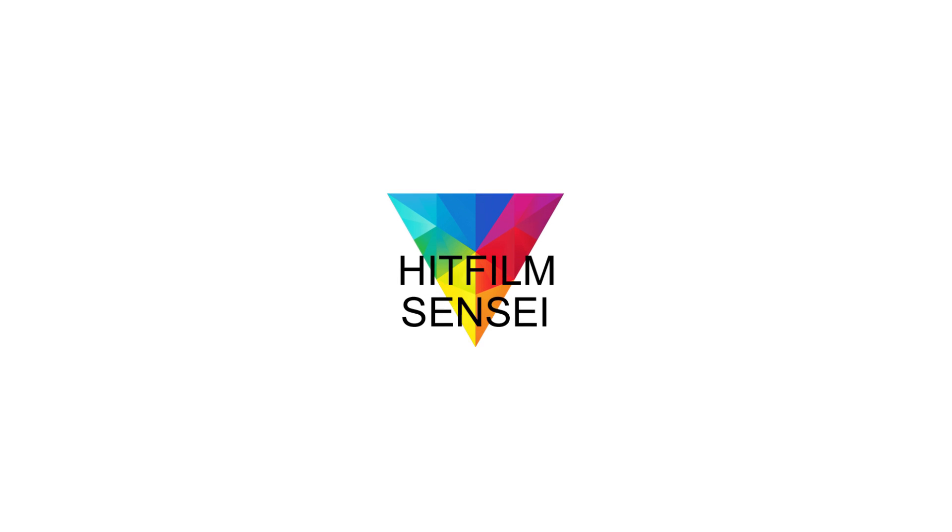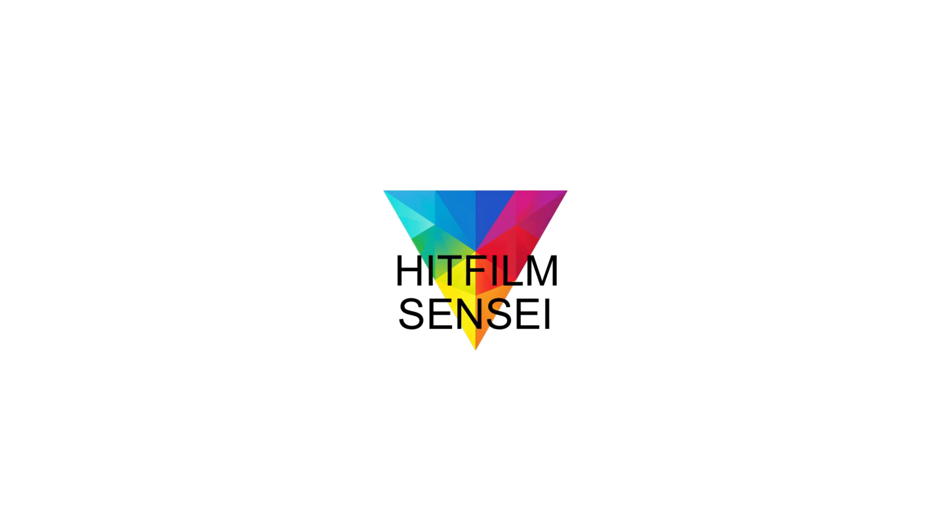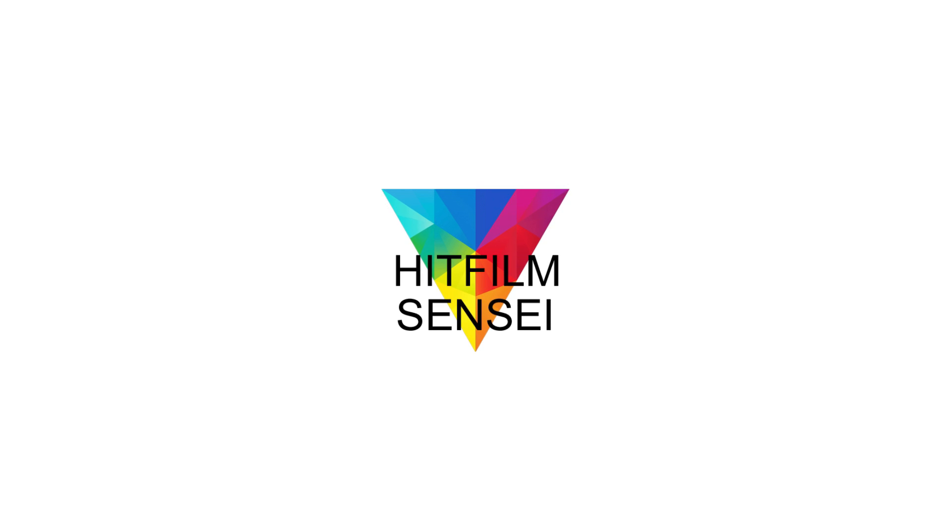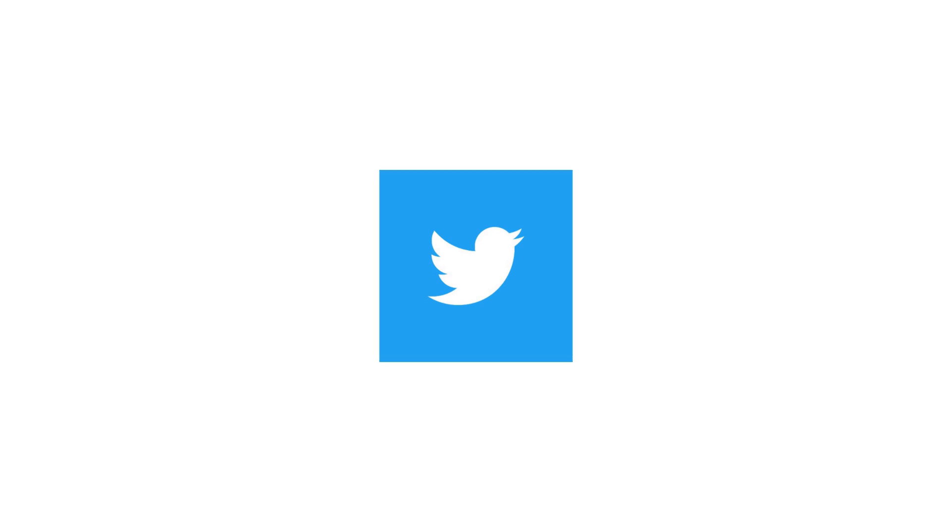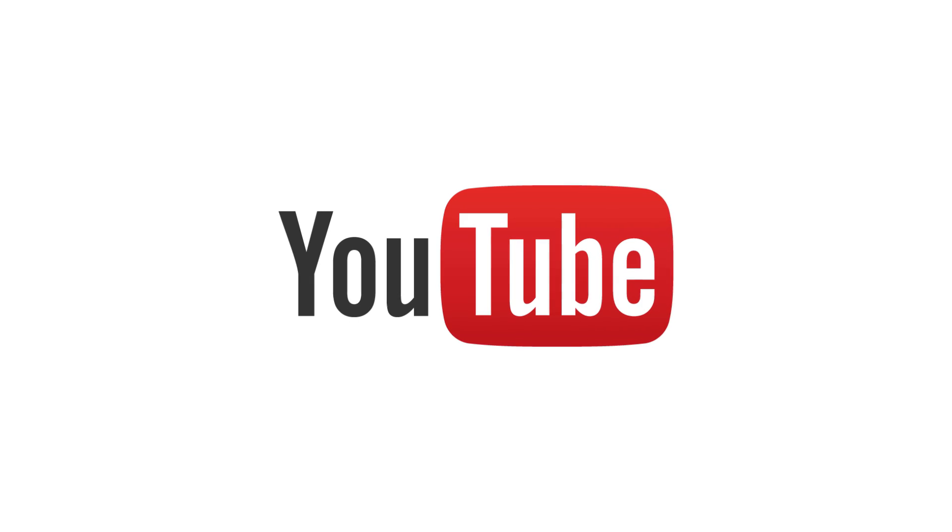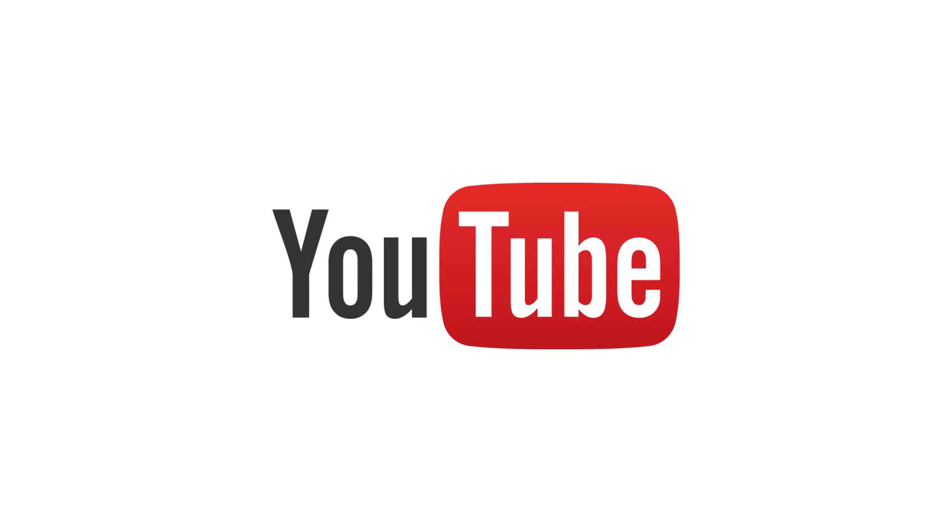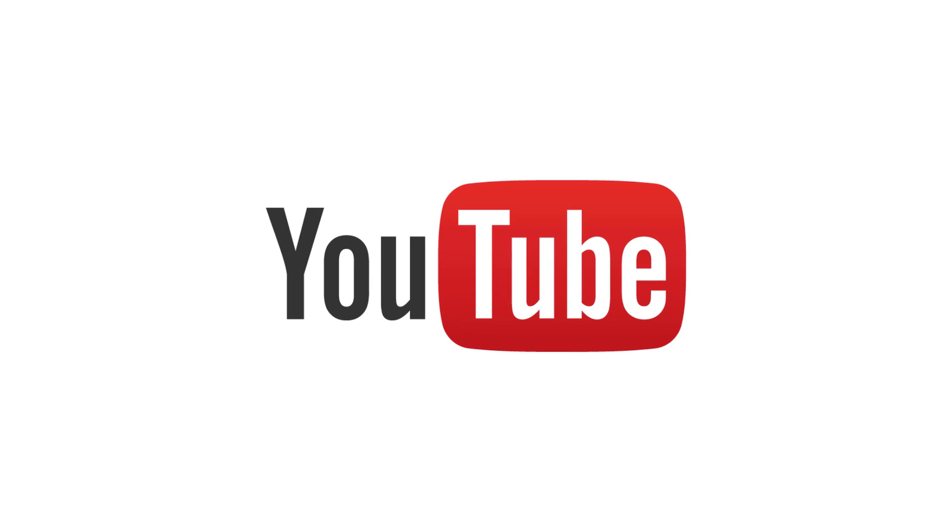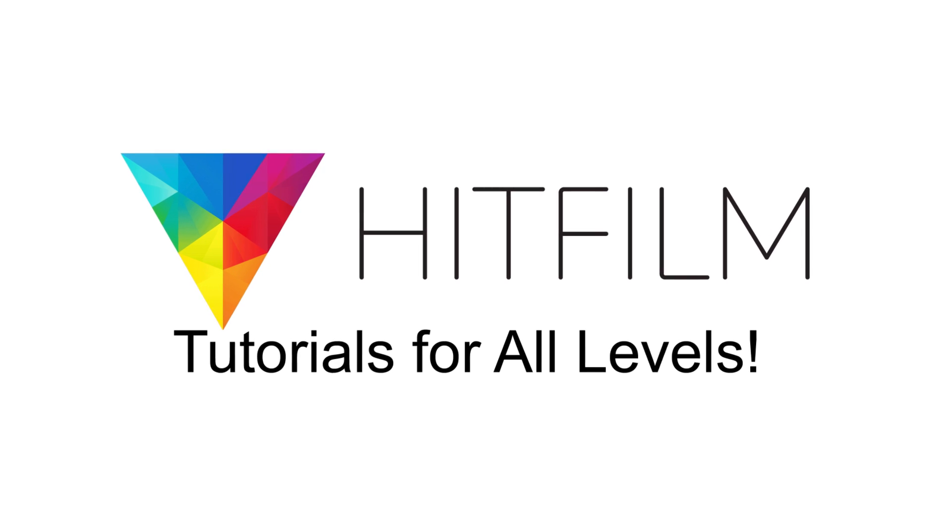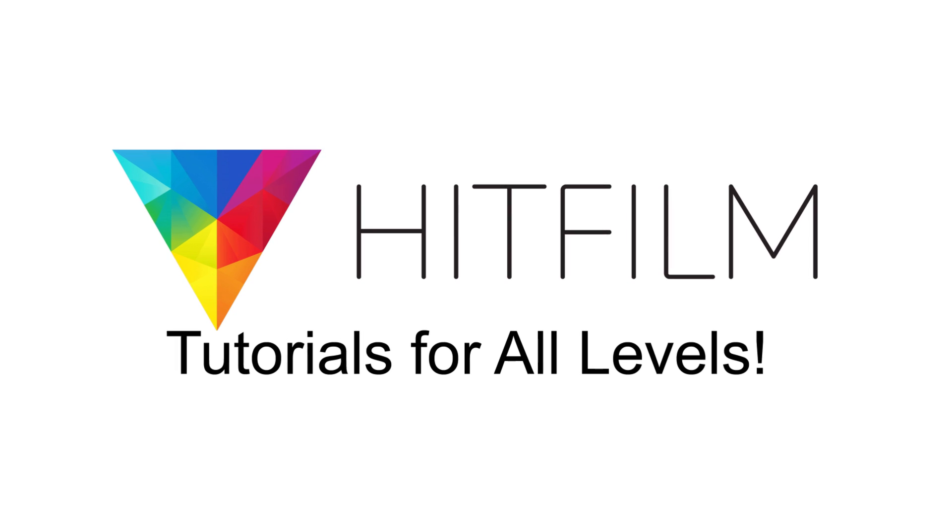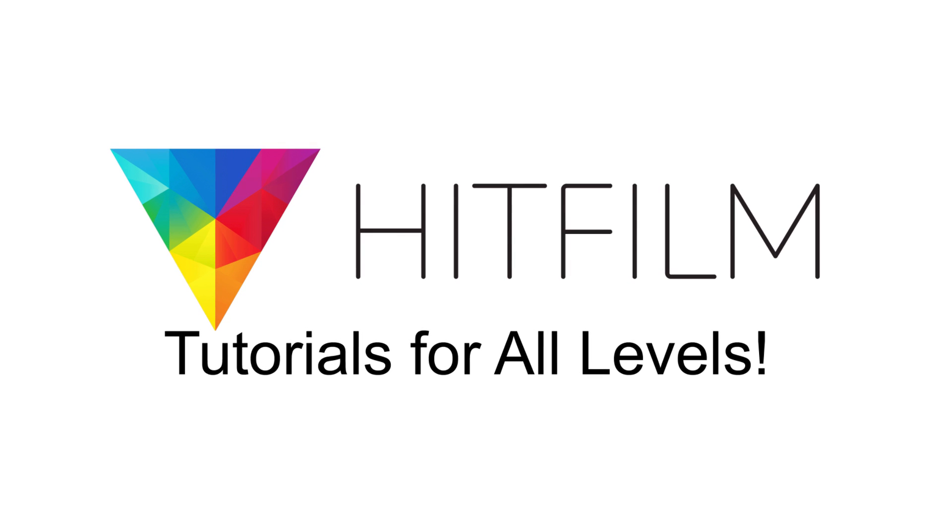If you would like to keep up with the latest tutorial videos from HitFilm Sensei, consider liking the HitFilm Sensei Facebook page, following the HitFilm Sensei Twitter feed, and subscribing to the HitFilm Sensei YouTube channel. Links are in the description below. A new video comes out every Friday. And thanks for your support.